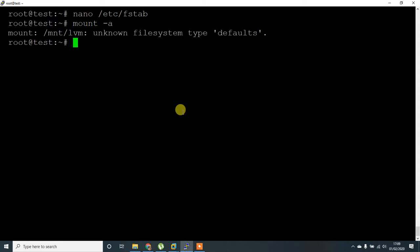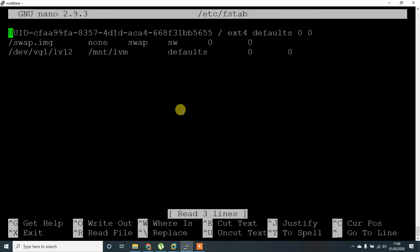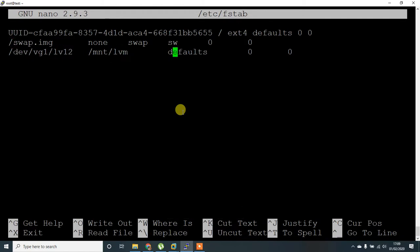Let's mount it. Unknown filesystem - I forgot to add the file system type, ext4.